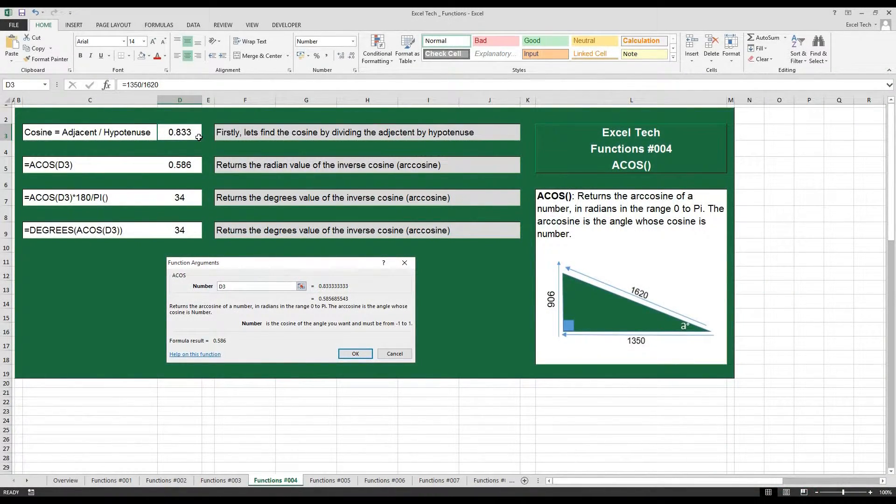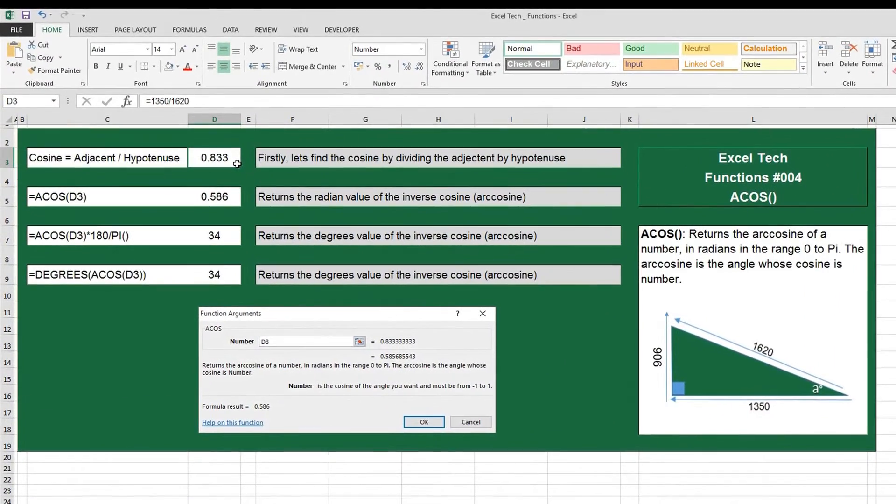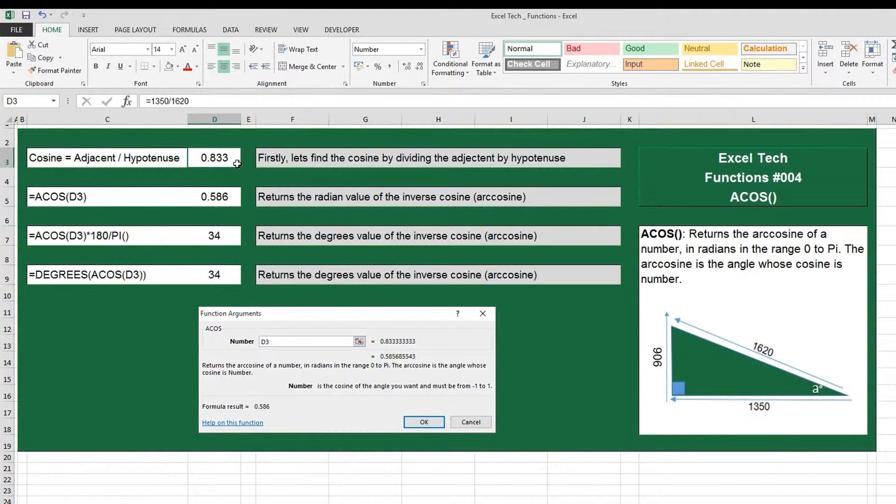Hi, welcome to Excel Tech. Today we have functions episode 4 and we're going to cover the ACOS function.